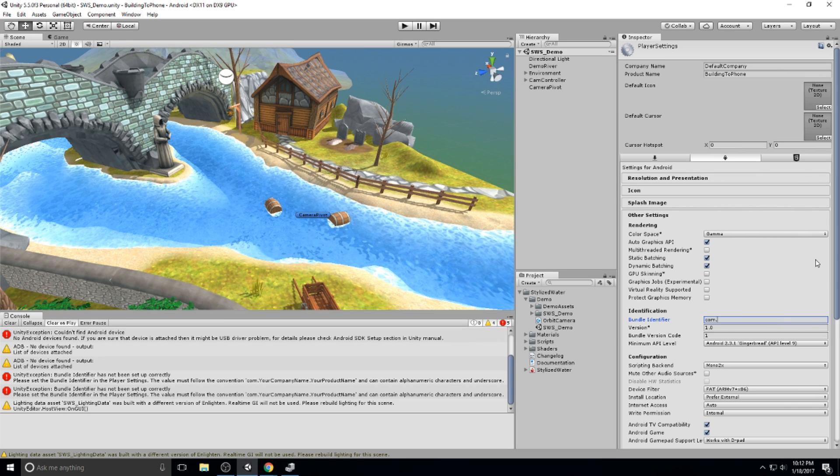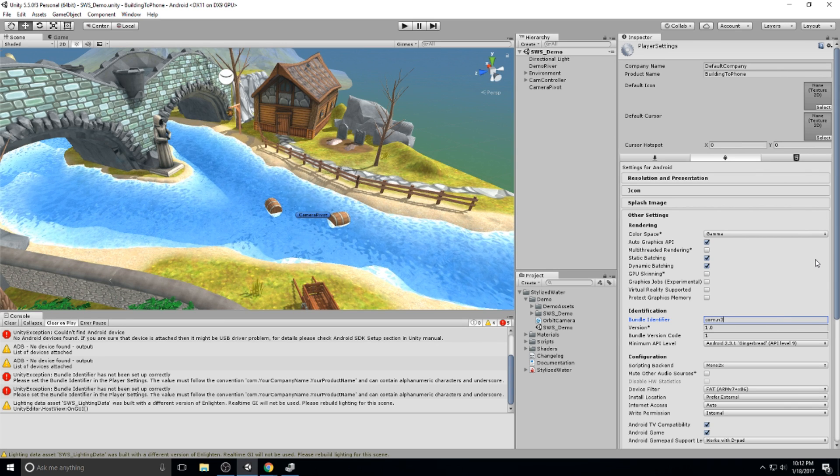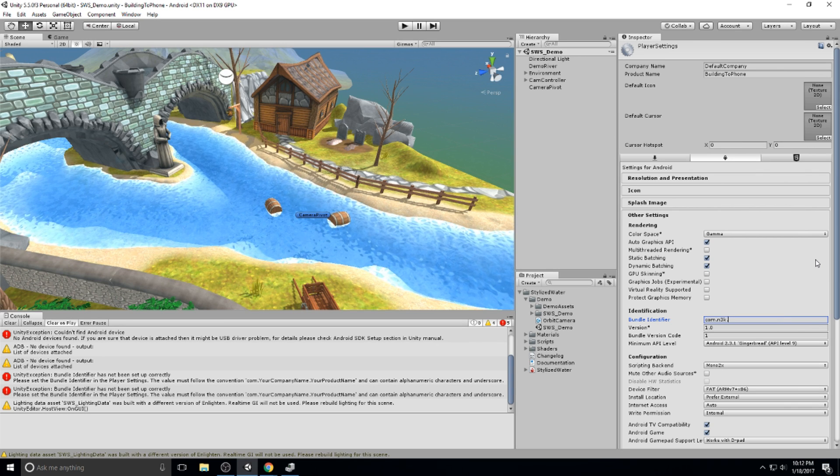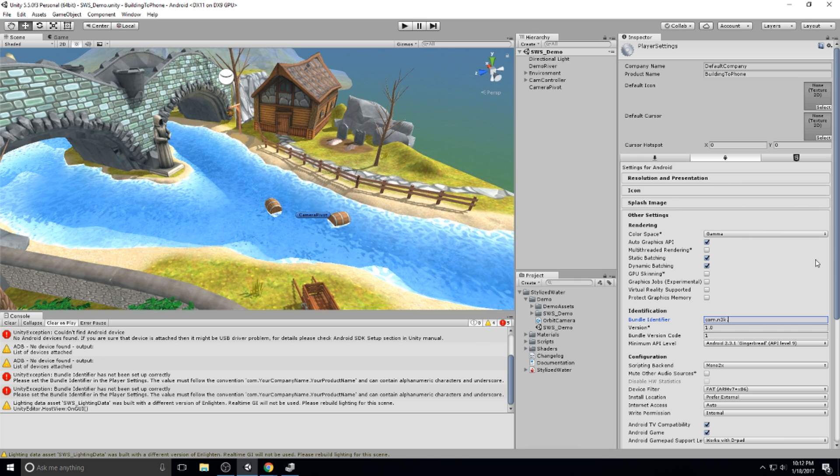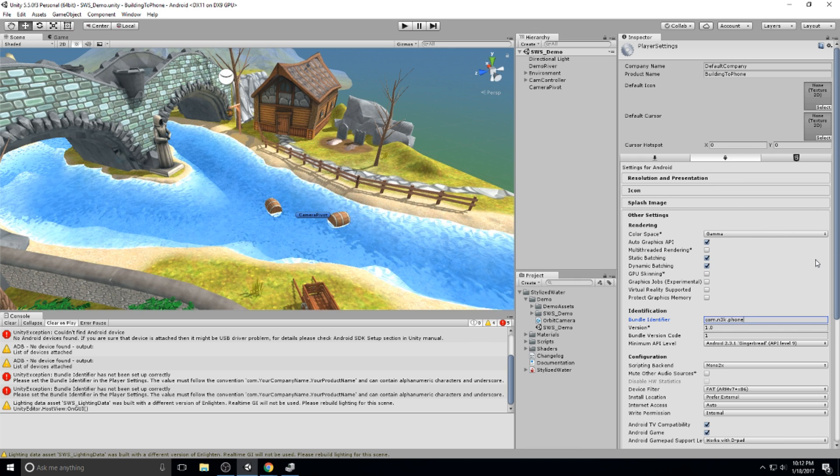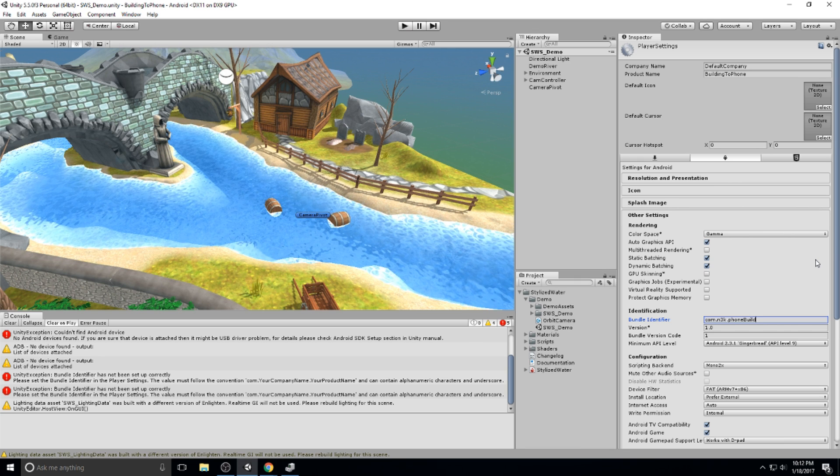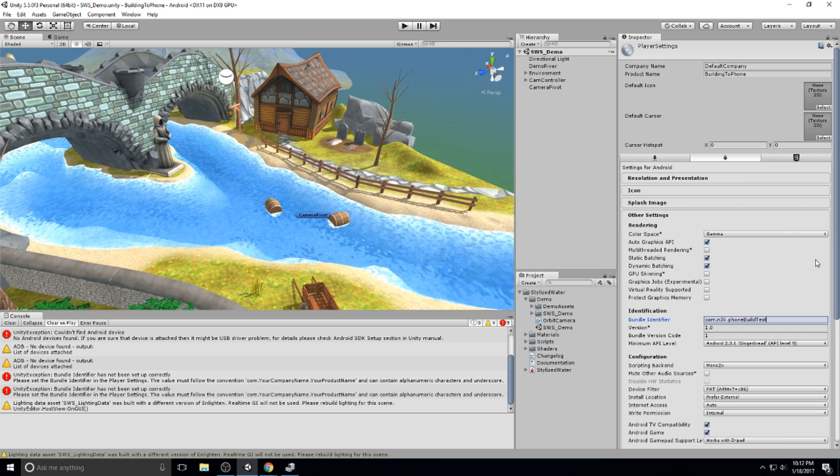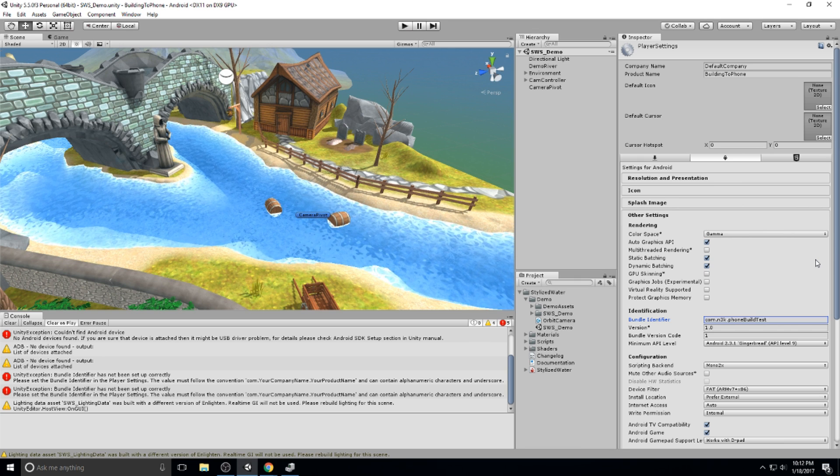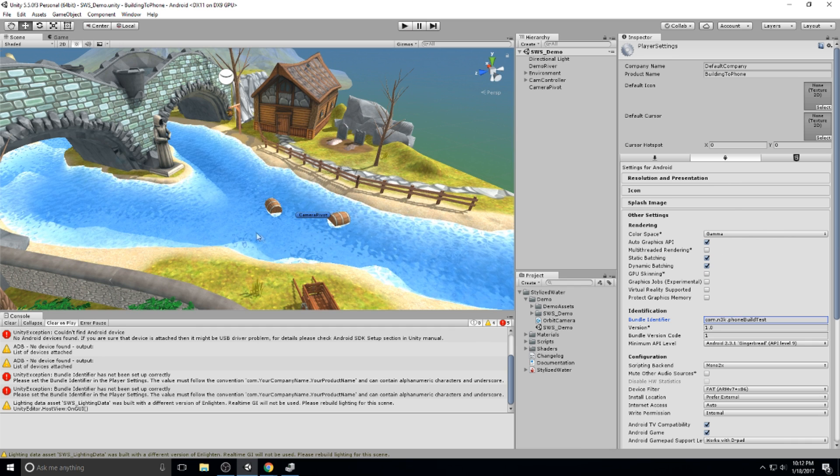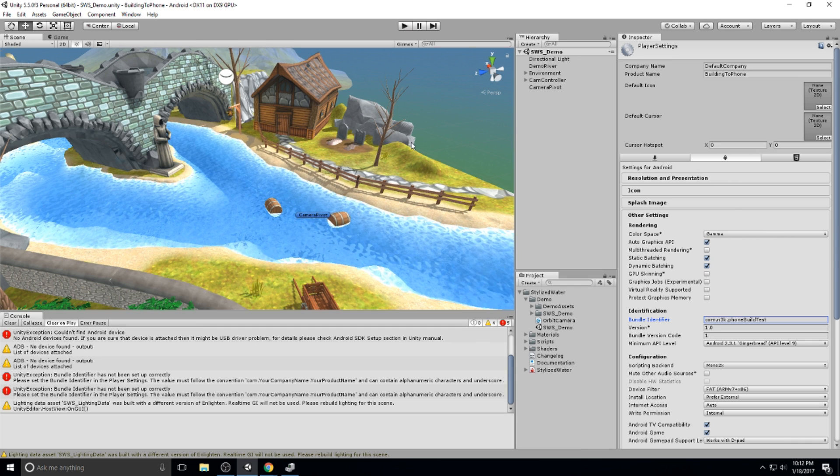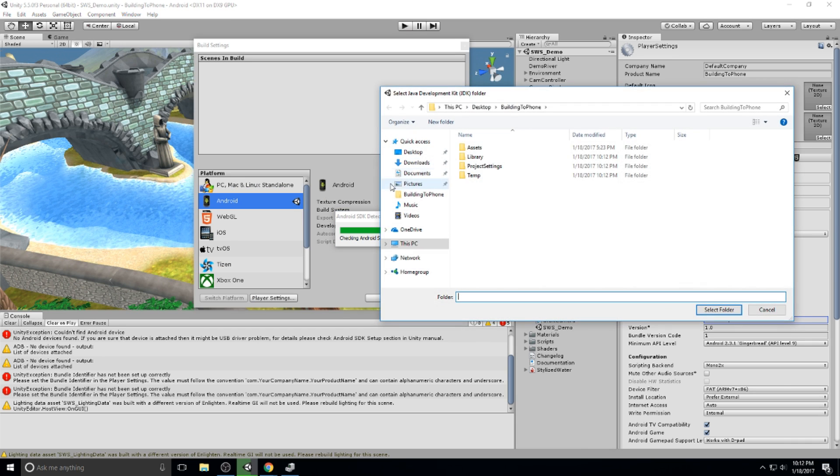You are going to set a bundle identifier for your game. This usually goes like this, so com, then the name of your company, and finally the name of your game. So this is com.phone.build.best. Once this is done, you can go ahead and just do a control B to start the building process again.